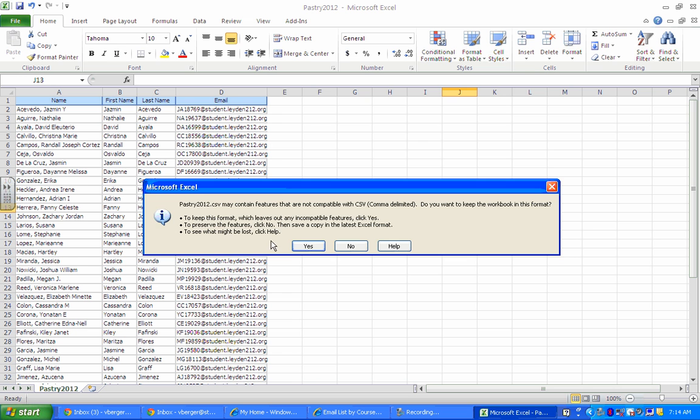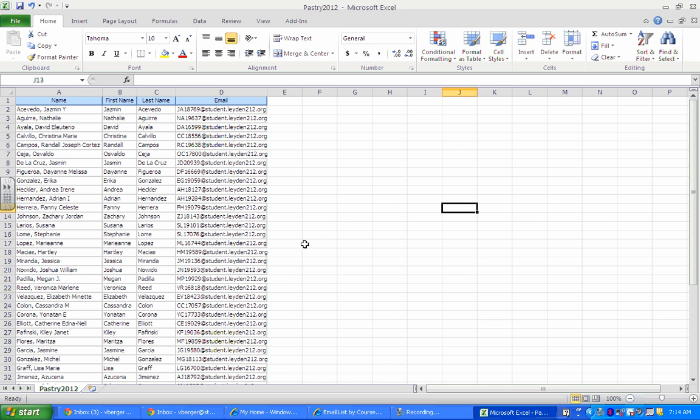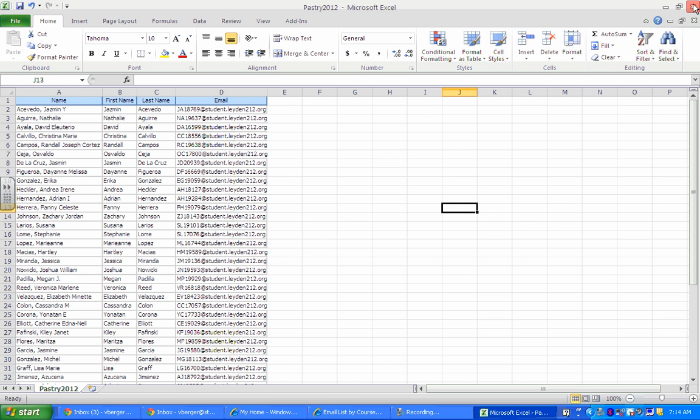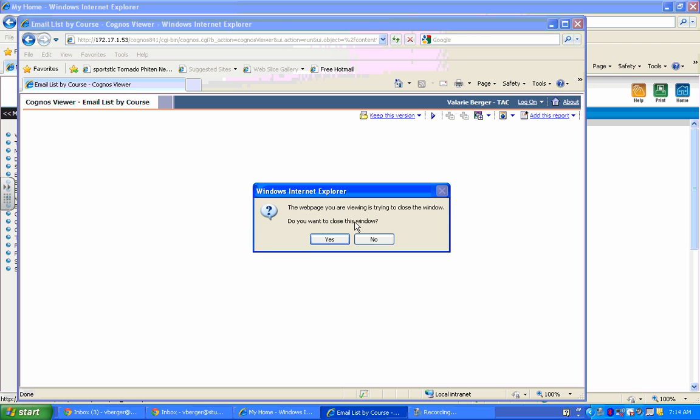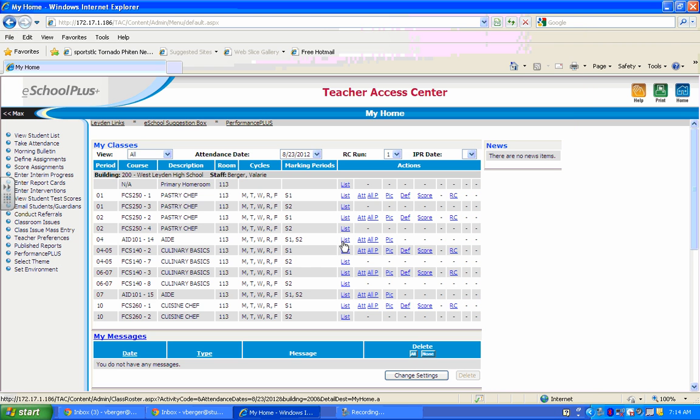And yes, we want to keep it in this format. And now we're going to close. And you can say don't save here. And we can close this window.